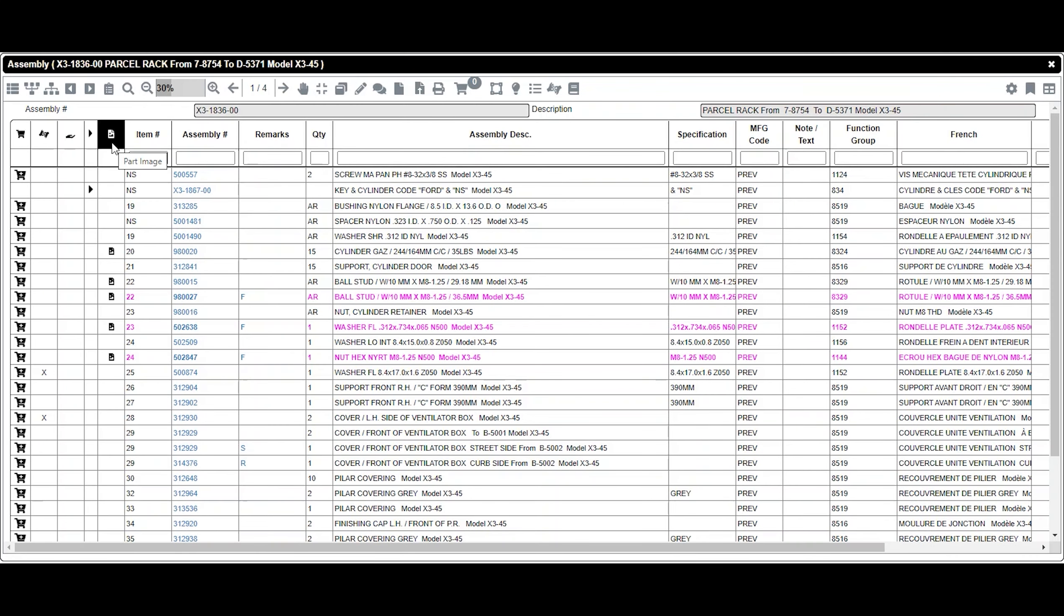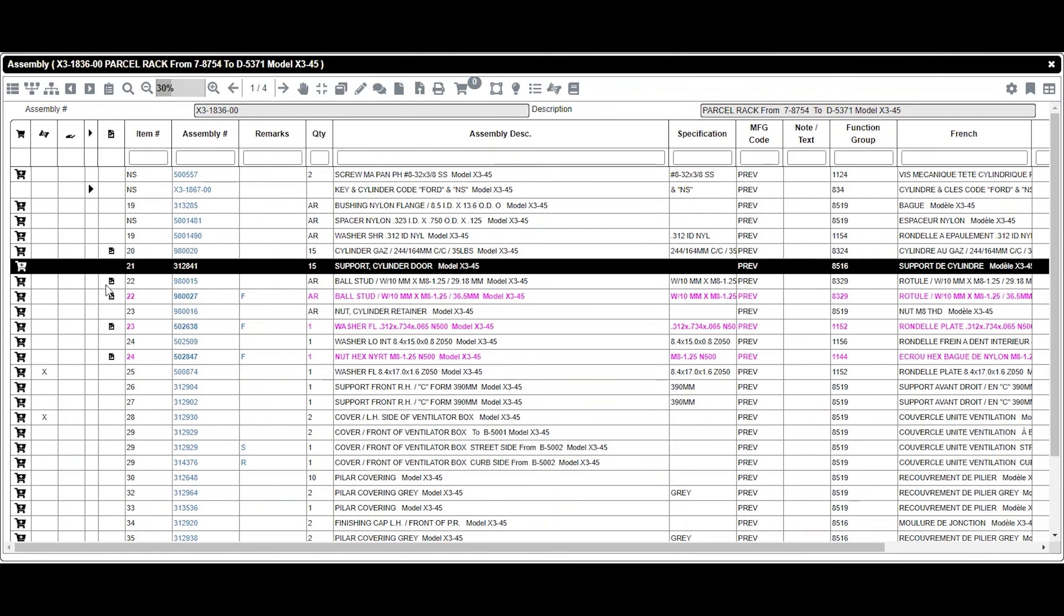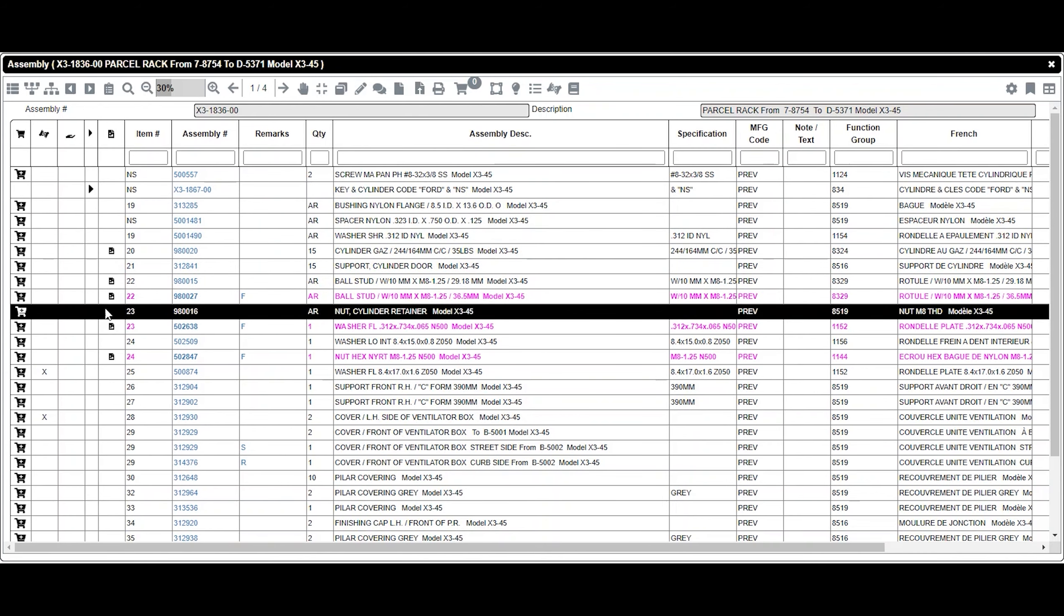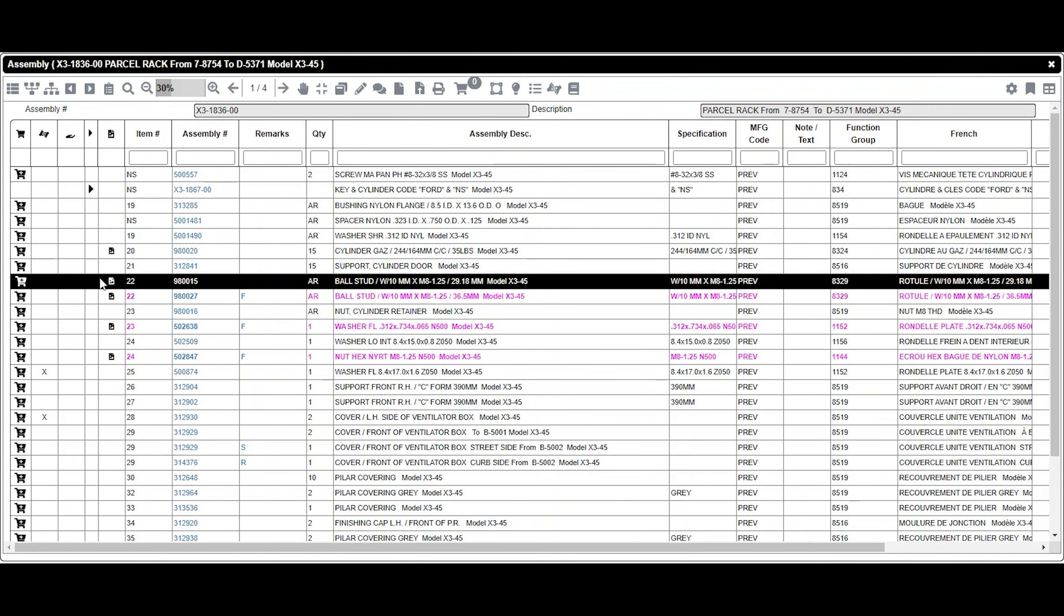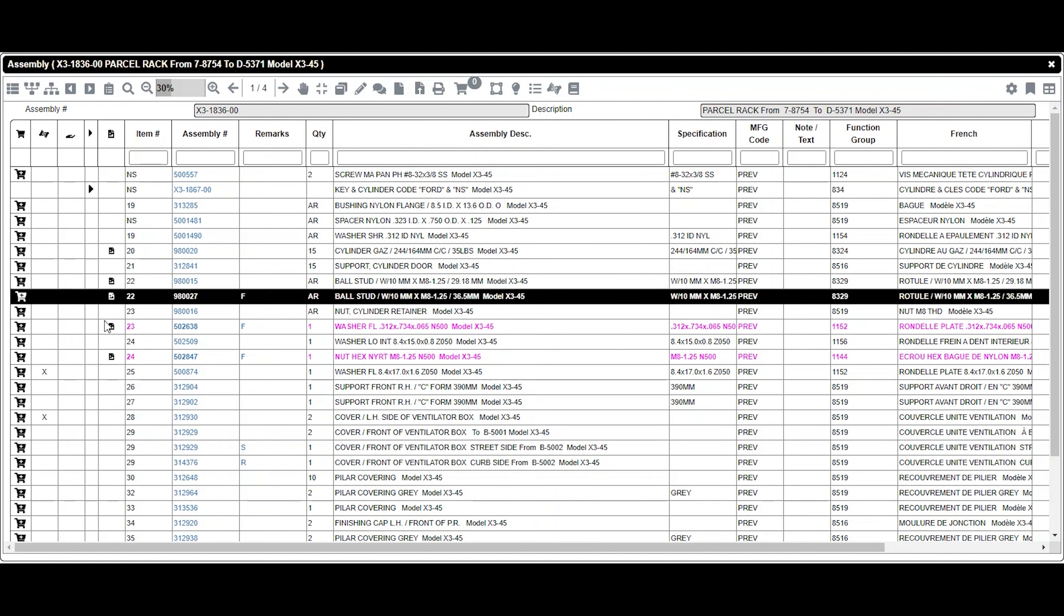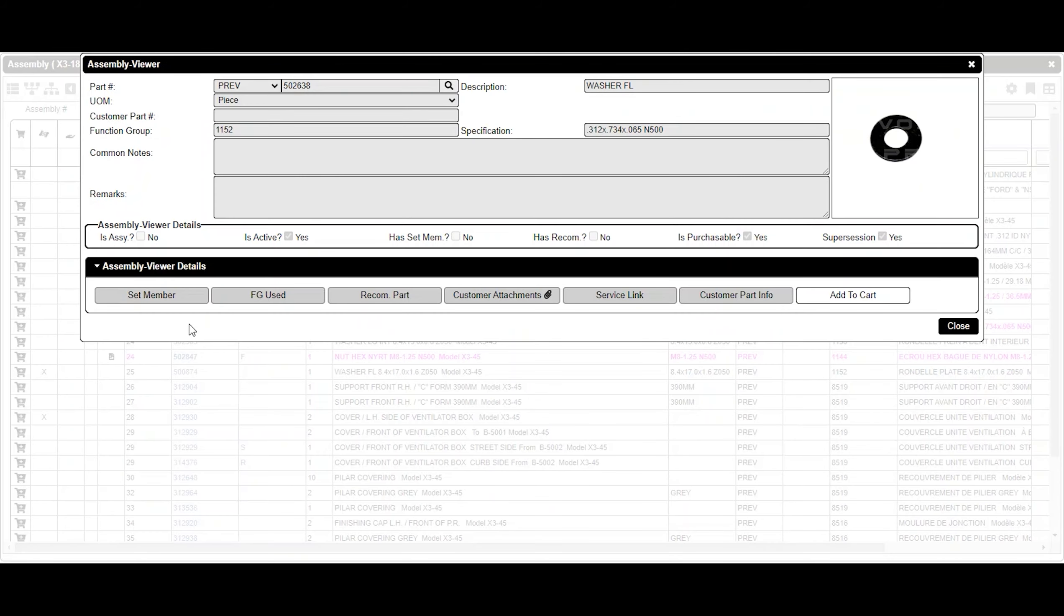The Part Image column allows you to see if there is a picture of the part. A picture symbol is visible where parts have a picture. By clicking on the parts, a box will open with information including the picture. Click on the picture to enlarge it.